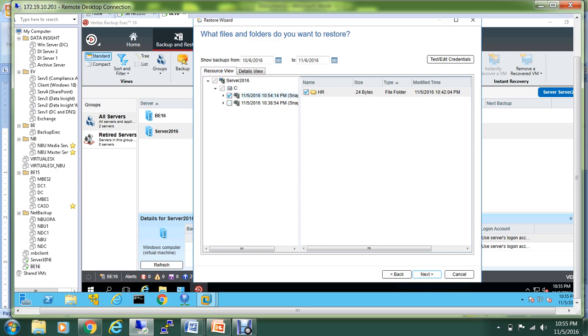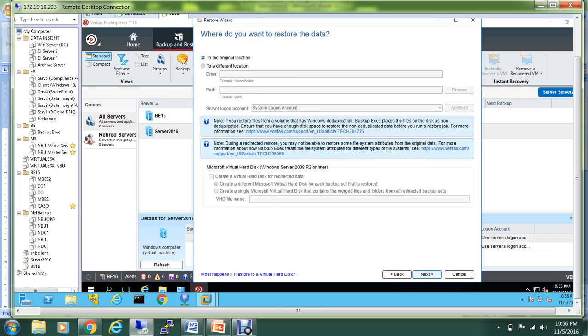I'll select the HR folder that I have backed up and I'll hit the Next button. I want to restore this to the original location.